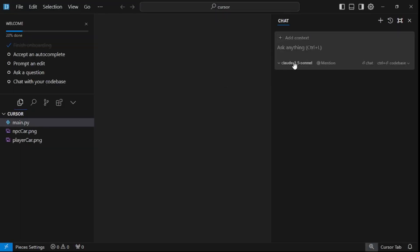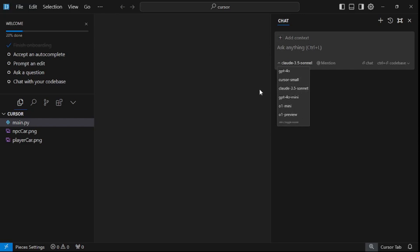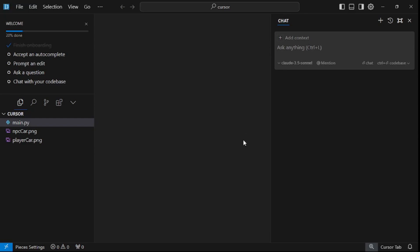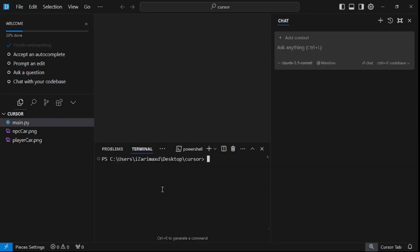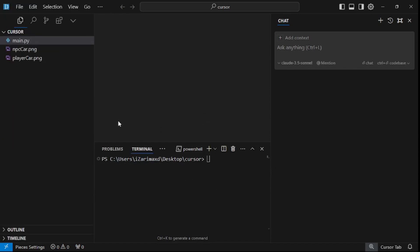If I zoom in a bit, you can see we have Claude 2.5 Sonnet, GPT-4o, o1 mini, and o1 preview — you can use all of these models for free on the hobby tier of Cursor AI. One more cool thing is you can replicate your settings from a previous IDE like VS Code or any other, and you can pull up the terminal just like in VS Code.